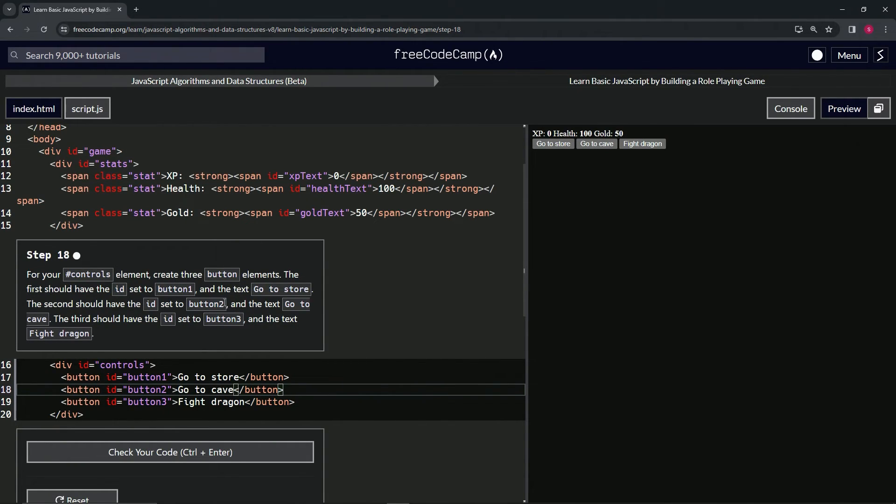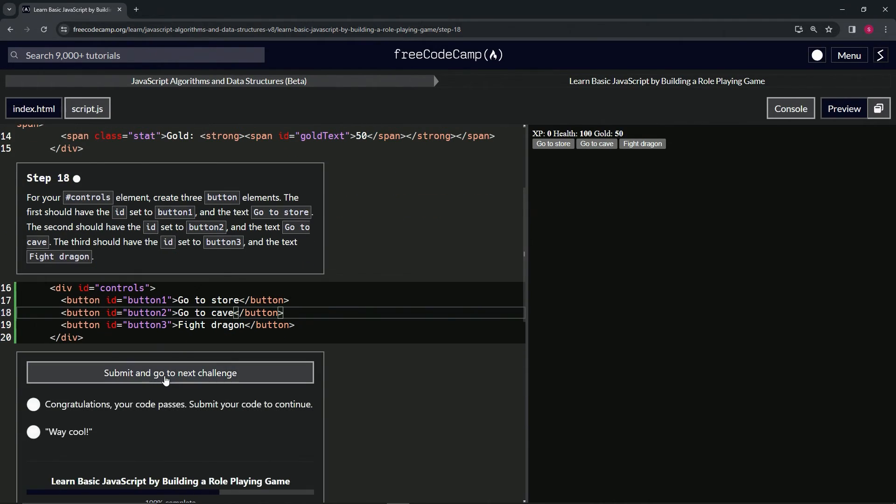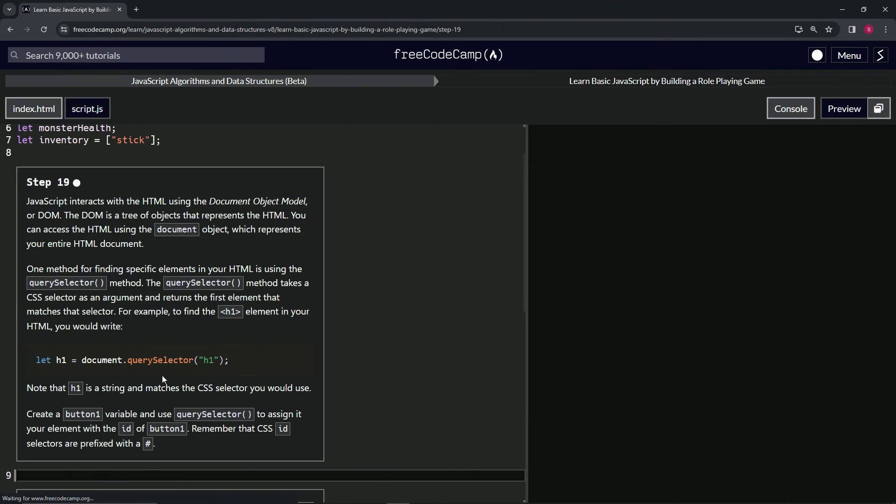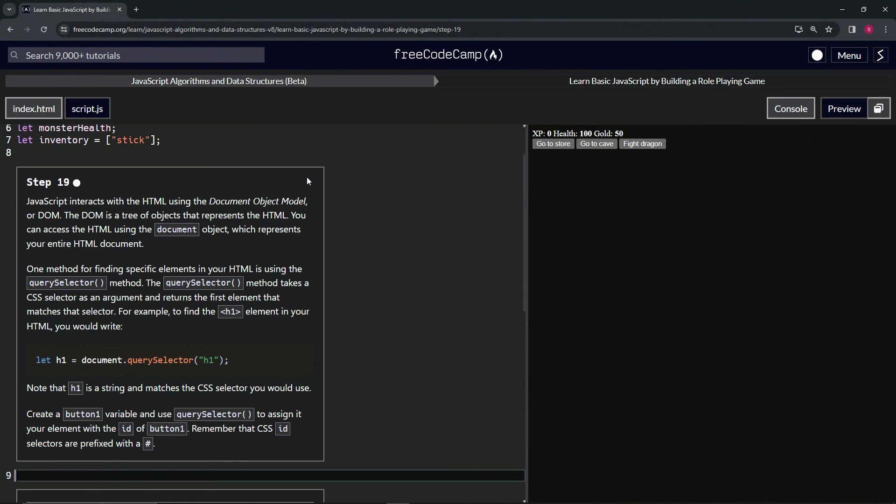So there we go. Let's see if it works. Check the code, looks good, and submit it. Alright, now we're on to step 19, and we'll see you next time.